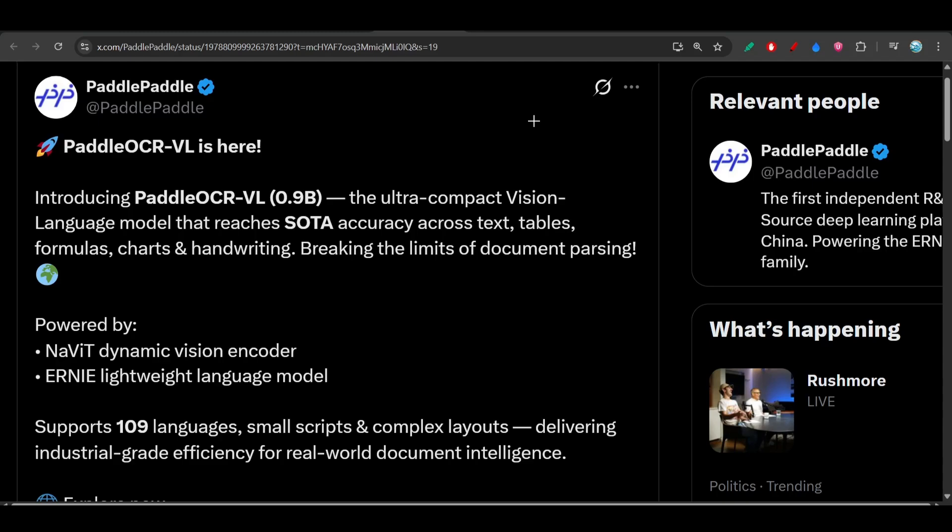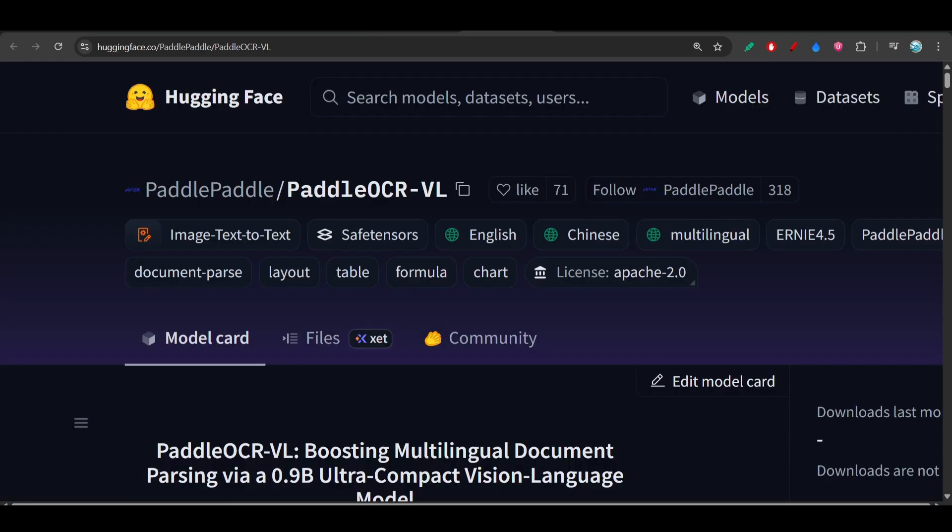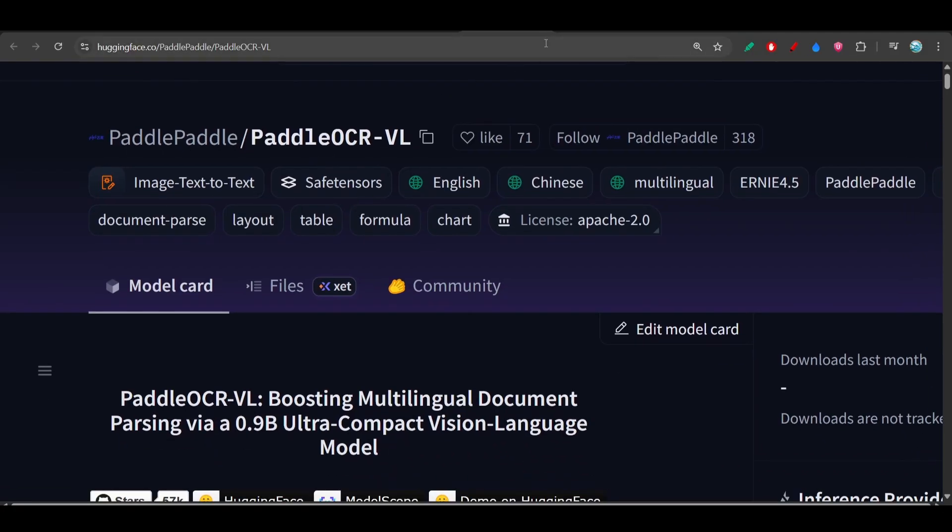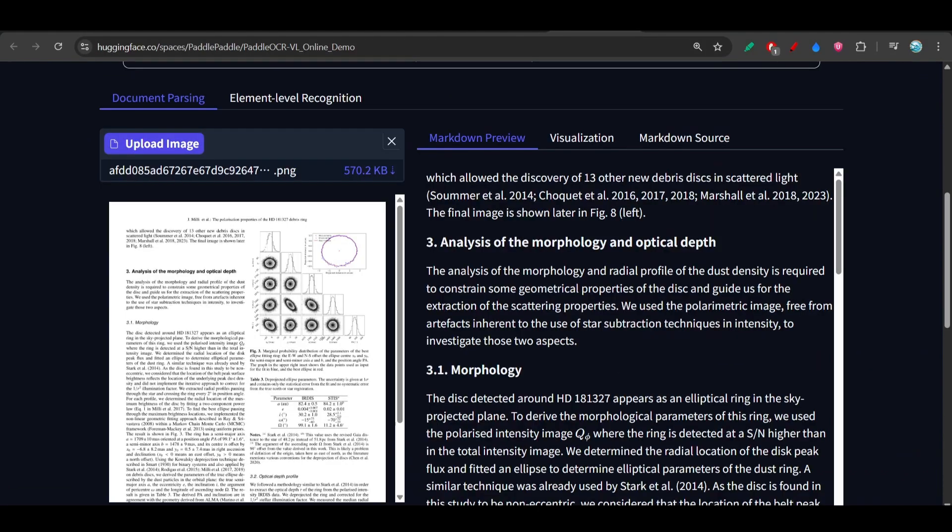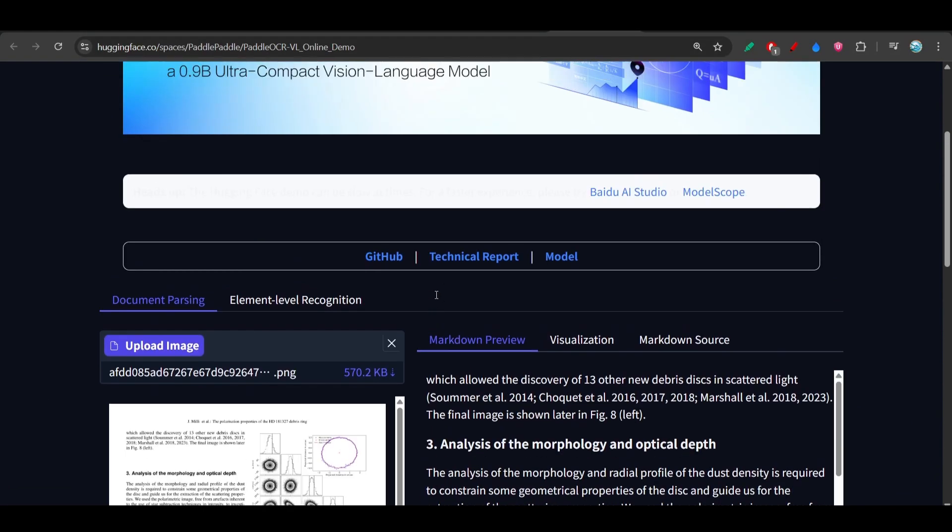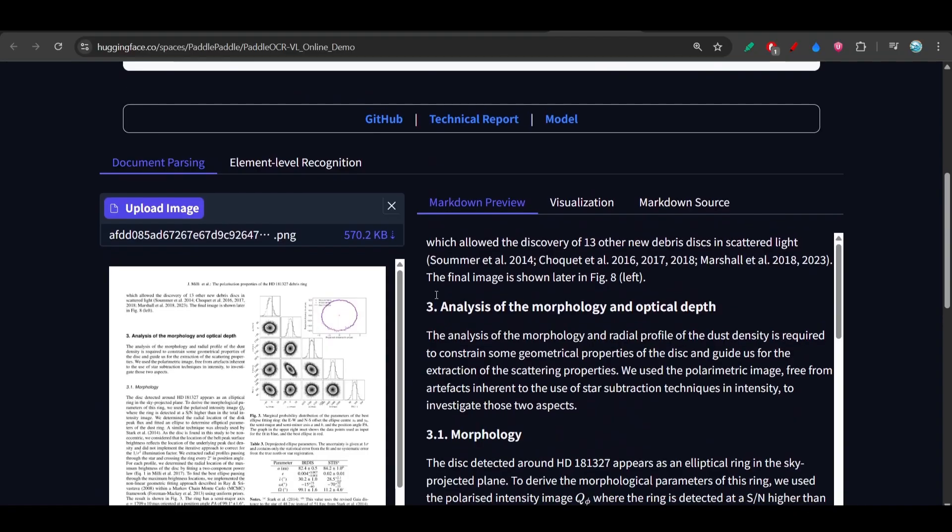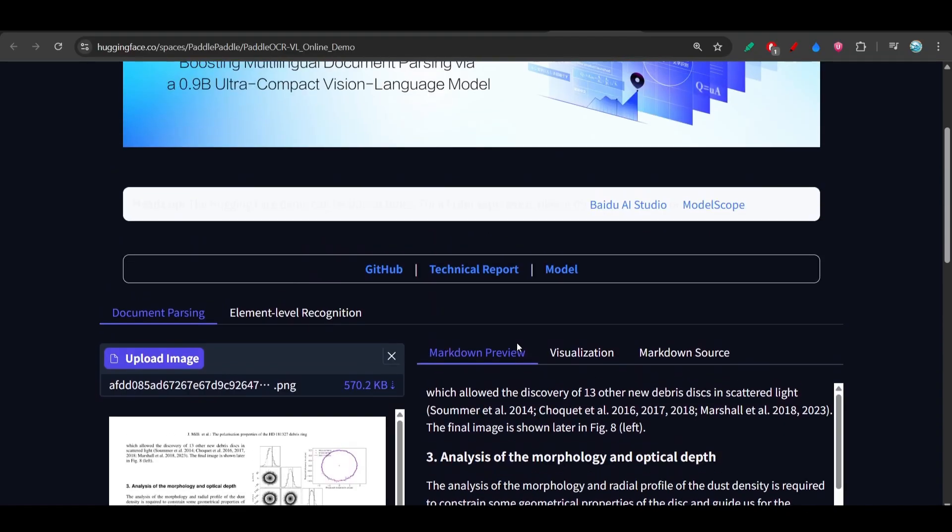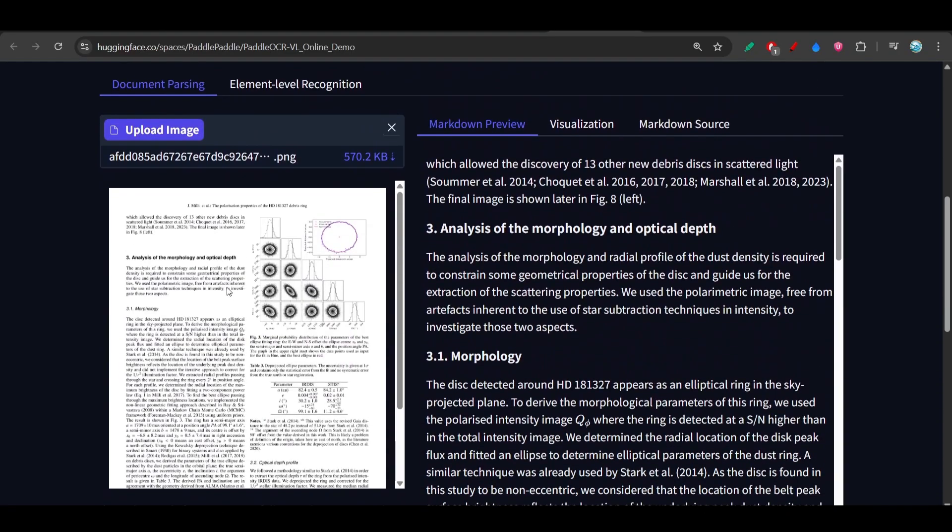Hey everyone, welcome back to another new exciting video. I have found another new model for OCR and its name is Paddle OCR. This is completely free and open source. I have tried it and it has successfully generated the text from this image.